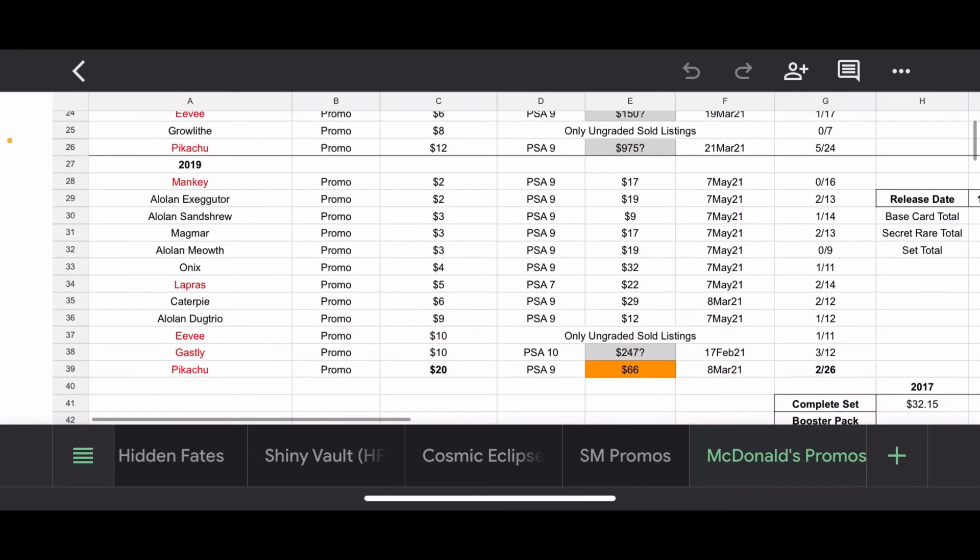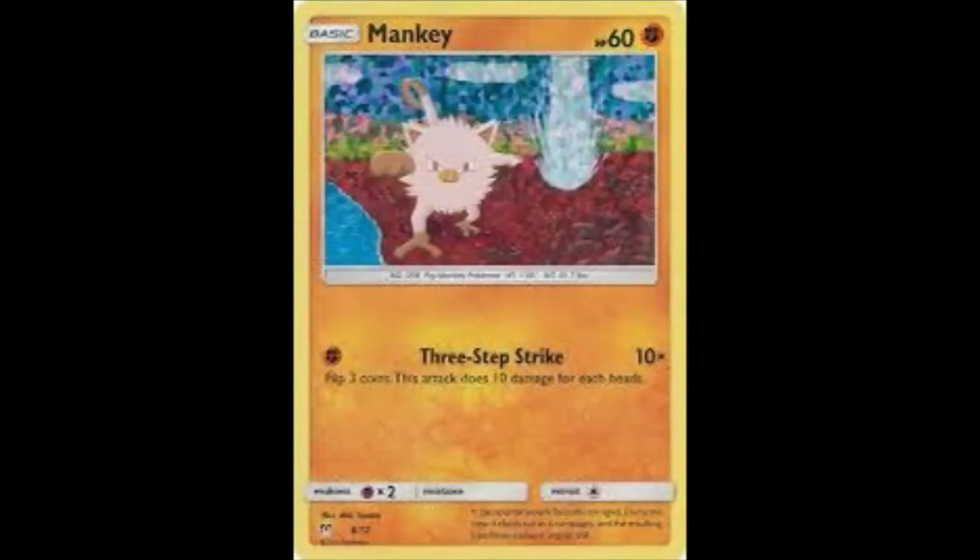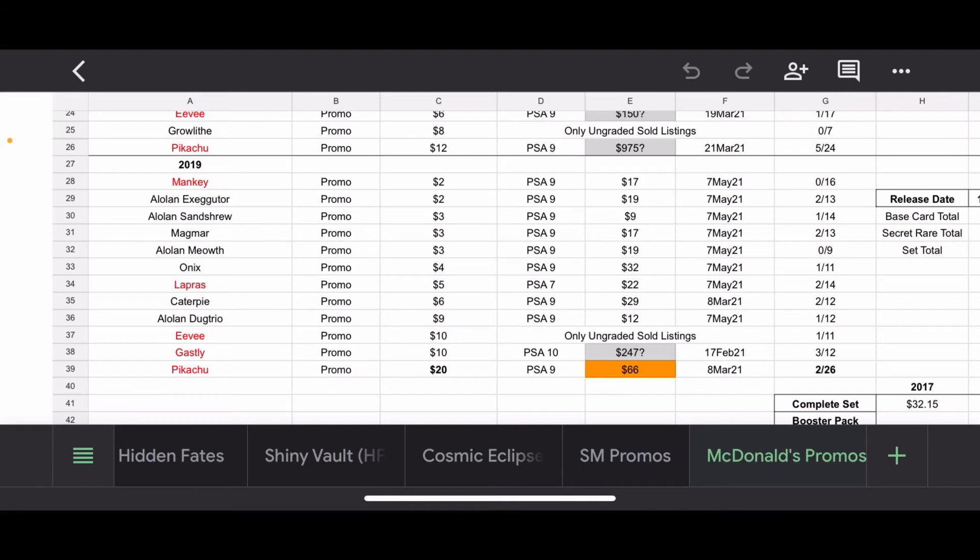Moving on to 2019, definitely a lot more going on within this little McDonald's promo set, which is quite nice. We start now with the Mankey. I thought the Mankey was interesting because 16 have been submitted and 0 came back as 10s. Very unfortunate. You'll notice a lot of these in a 9 didn't sell for very much. The Mankey, prime example, PSA 9, sold for $17. I mean, depending on when they sent this in, that probably is just making even, breaking even, if they sold it or submitted it through bulk or whatever.